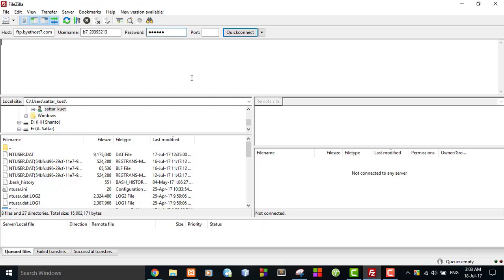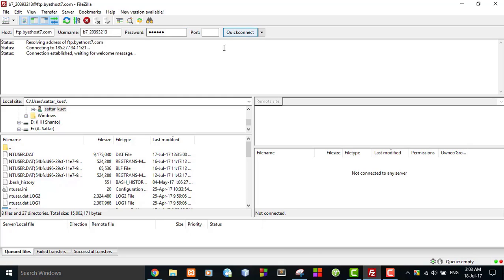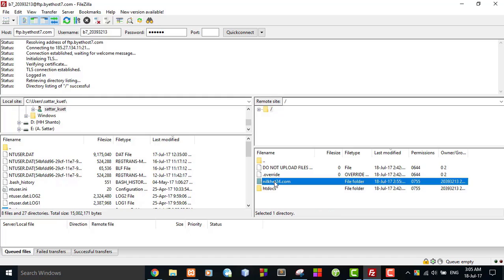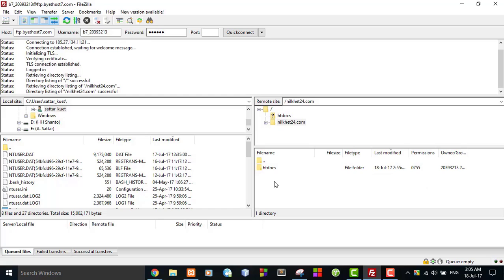Hit the Quick Connect button and it will connect. Yes, successful! I can see the free hosting website folder names and my domain name. Here is my target folder: nilkat24.com. I will go one level deeper into nilkat24.com and here is the htdocs folder.